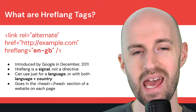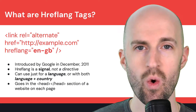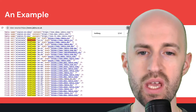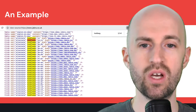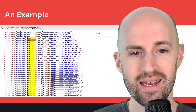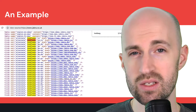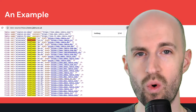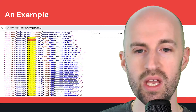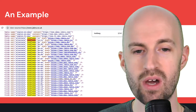The hreflang tag goes in the head section of a website on each page when you are doing international SEO. Here's an example of Jabra.co.uk — in the source code you can see so many different hreflang tags highlighted, because Jabra is an international organization in many different countries. It has different websites, one for each of the countries and language pairs that it might be targeting.